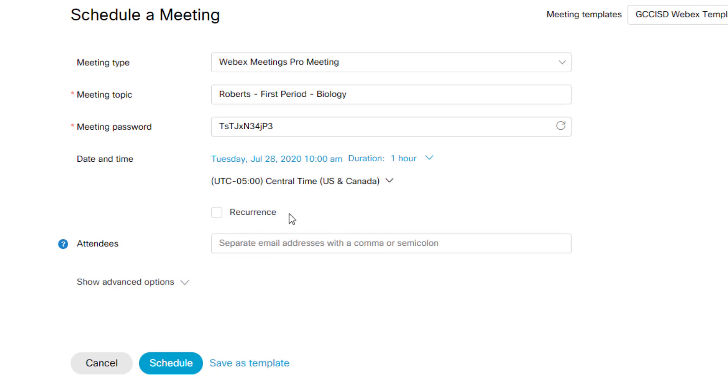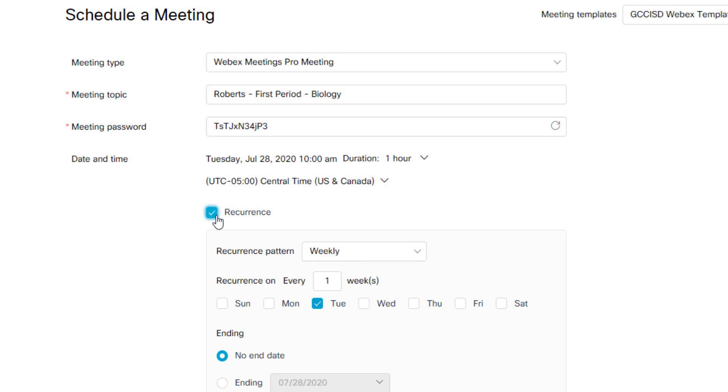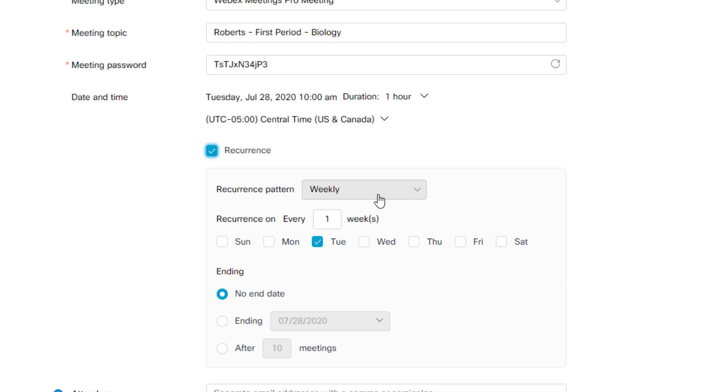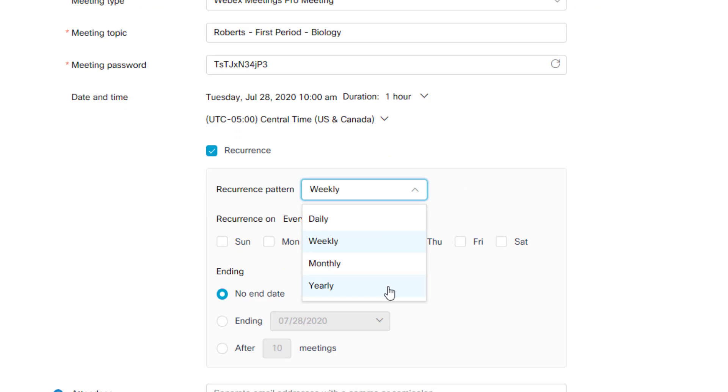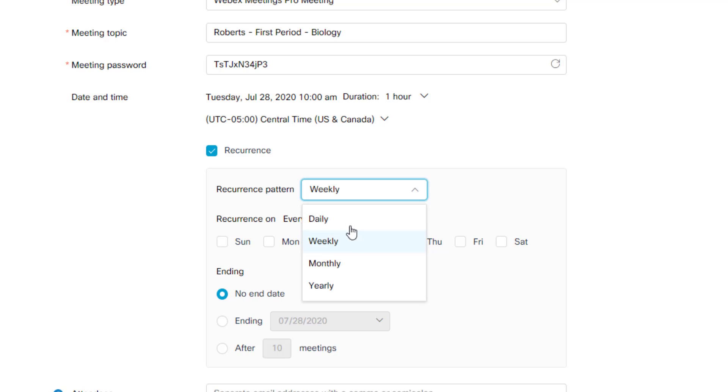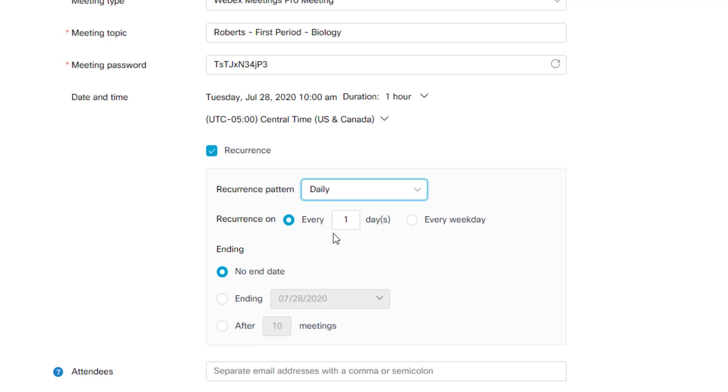Then if you look directly underneath that, you have an option for recurrence. The recurrence option allows you to set up patterns on when this event occurs. So you can have this meeting repeated weekly, daily, monthly, or yearly, and you can choose when it occurs. So if I need this meeting to occur every day